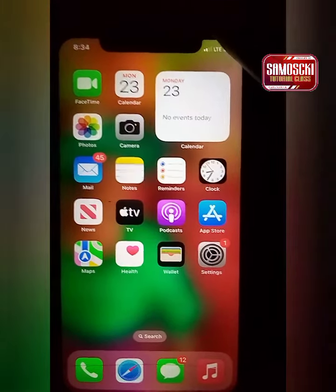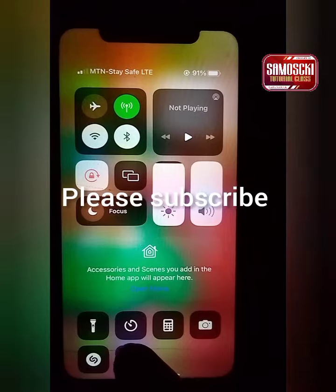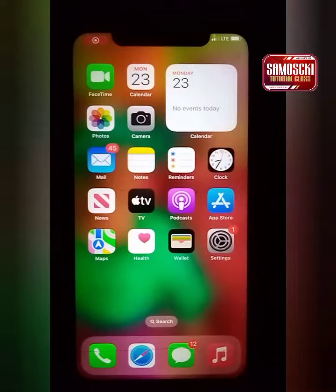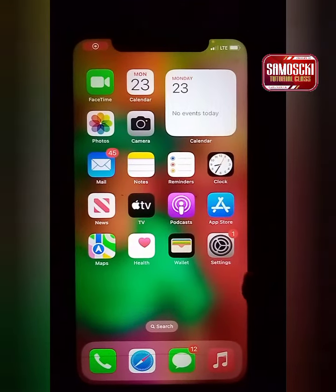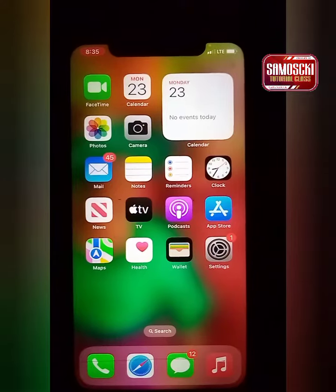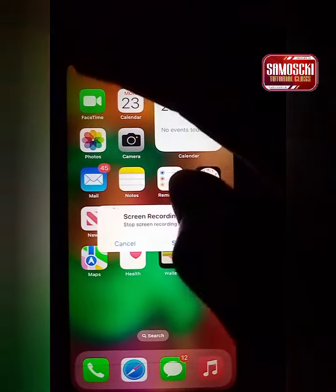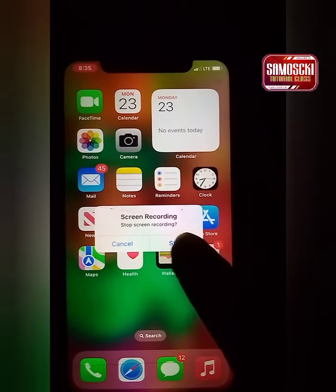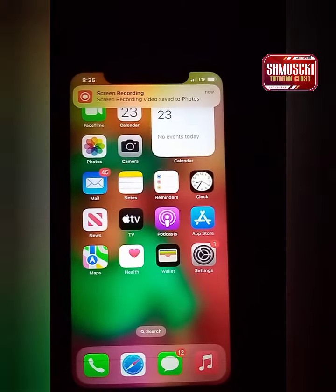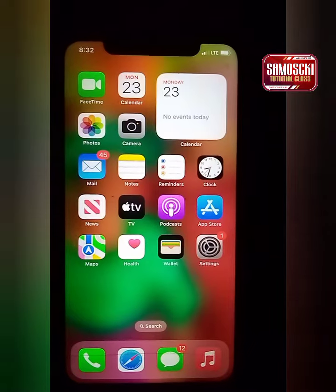How to do screen recording on iPhone: swipe down, see the icon here, tap on it and it will start to record. Anything you are doing is now recording. When you want to stop the recording, tap here and click on stop recording. Very simple.